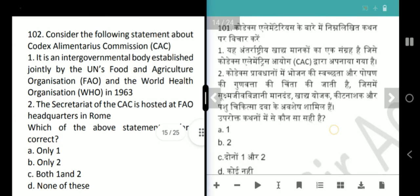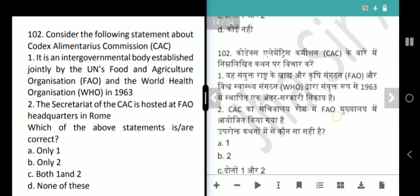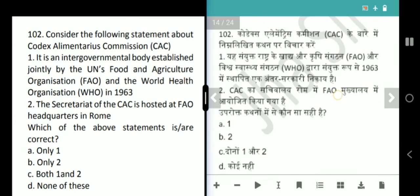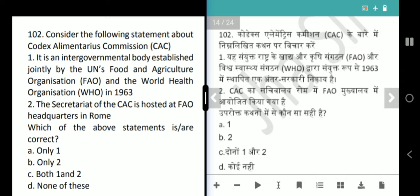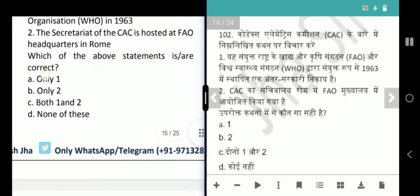Next question is again about the Codex Alimentarius Commission. It is an intergovernmental body established jointly by the United Nations Food and Agriculture Organization and the World Health Organization in 1963. The secretariat of the CAC is hosted at FAO headquarters in Rome. Answer is option C, both 1 and 2.